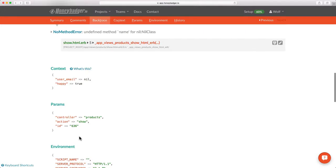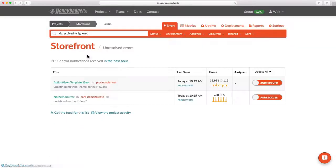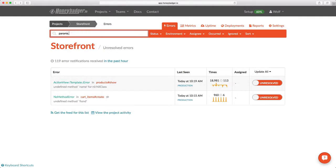It's a great use for honeybadger search feature. You can actually search against the values in these data hashes. I noticed that I have a value in my request parameters, ID equals 636. If I want to go search for other errors with that same ID, I can do that. I'll just go back to the error list for this project, and I'll type in params.id colon 636.